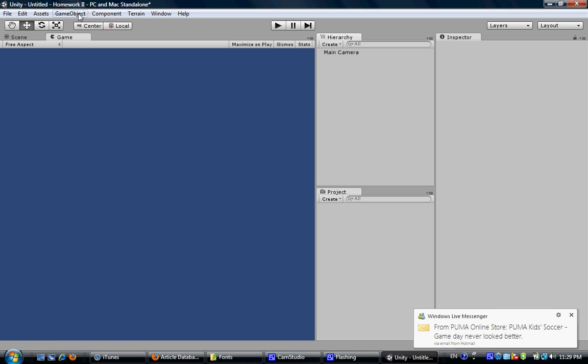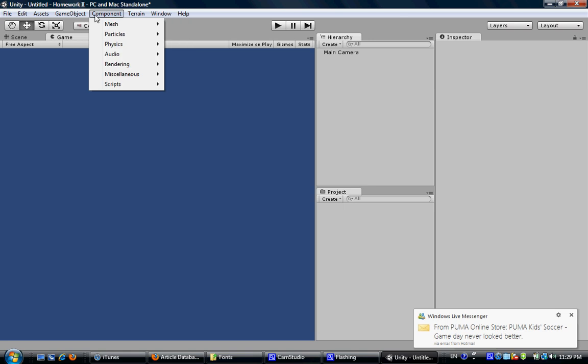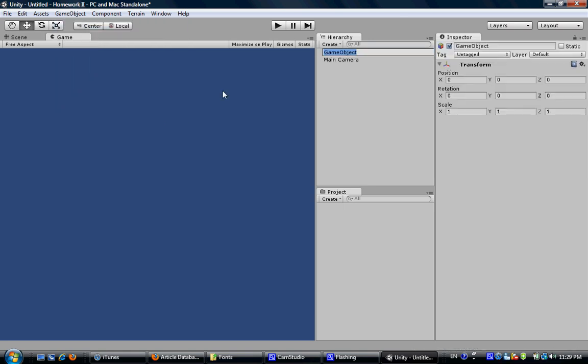So we are going to create an empty GameObject, go to GameObject, then create empty. After that, give it a new name called clock in our case.